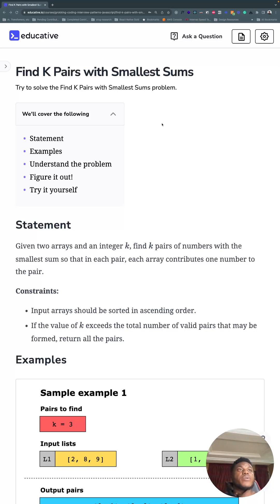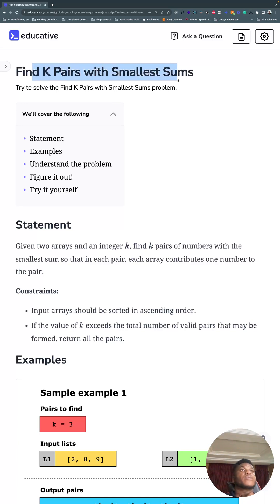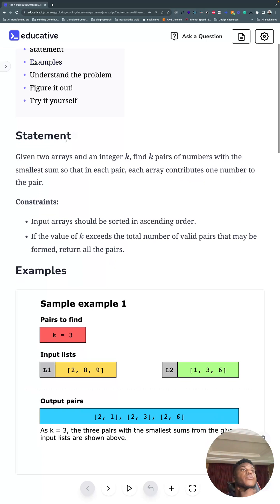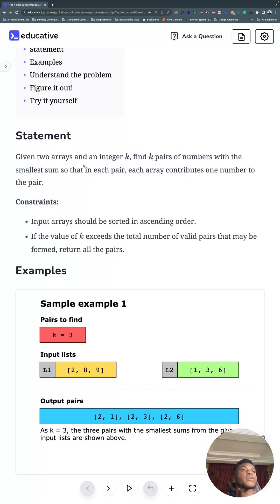All right, last video for the week, day 35. We're looking for k pairs with the smallest sums. We have two arrays and an integer k, and we want k pairs with the smallest sum so that each array contributes one number to the pair.